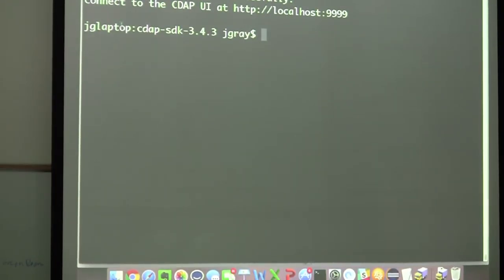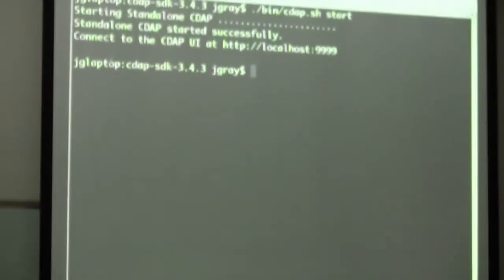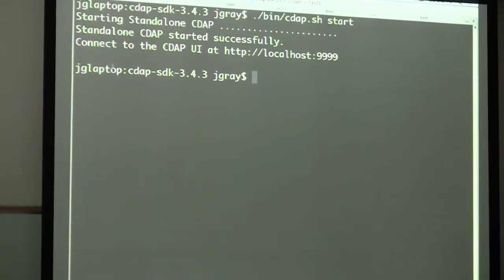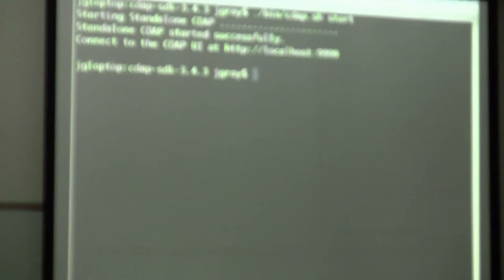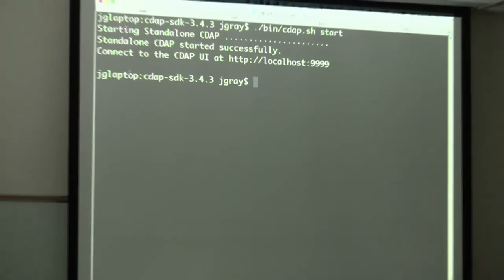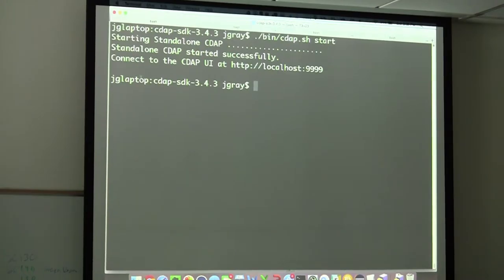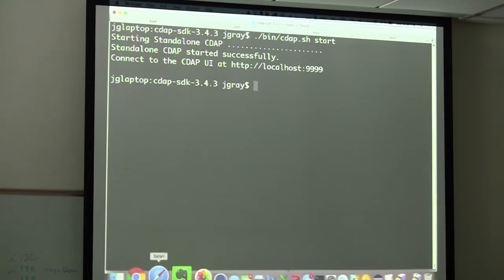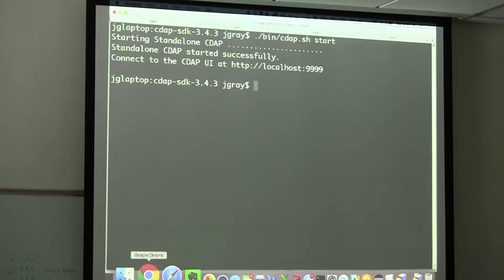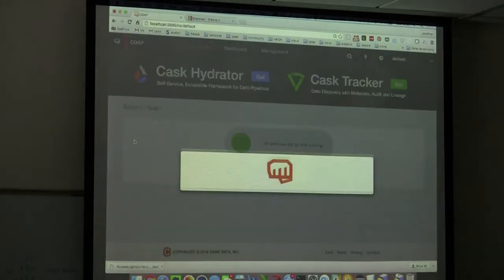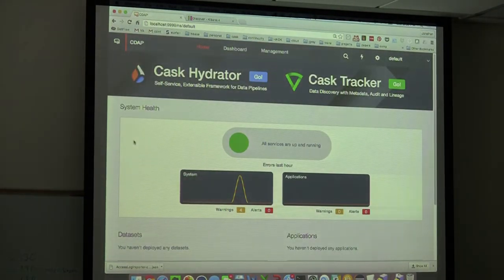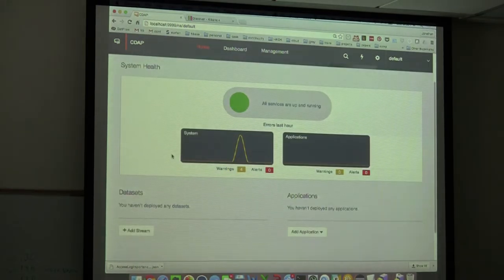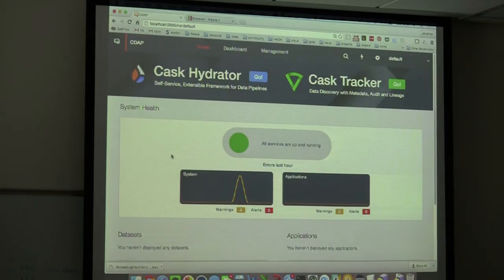Let's start the demo. One cool thing about CDAP is it has a standalone version — you just download it and hit start. It requires Java and Node.js since the UI is written in Node. Once you have that, you get a fully functional version of CDAP where Hive, Spark, and HBase all work without any complex configuration. This is just a fresh installation of CDAP on my local host.